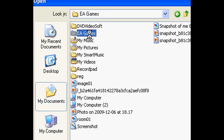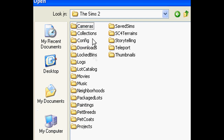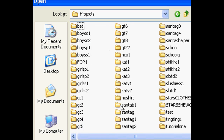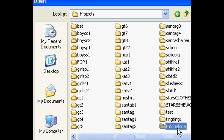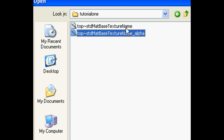Mine is on my C drive in the EA Games folder. Once you open it up, go to the Sims 2 and there should be a folder that says Projects. Open up that folder and find the name that you named the file, so Tutorial 1.